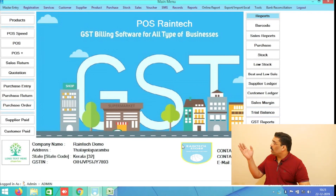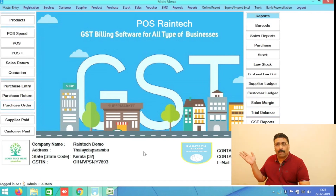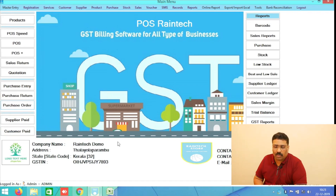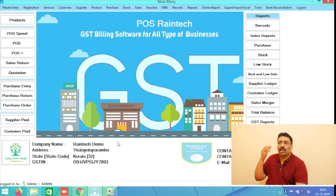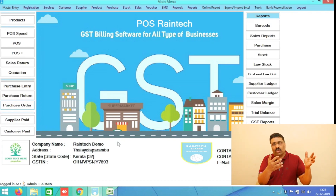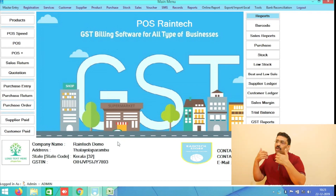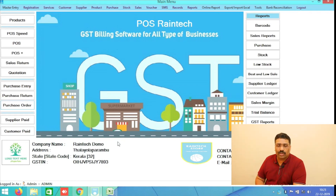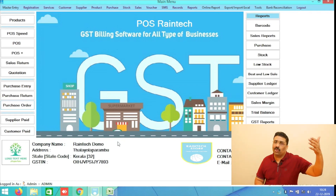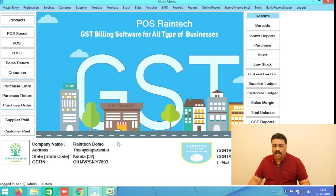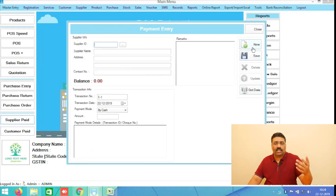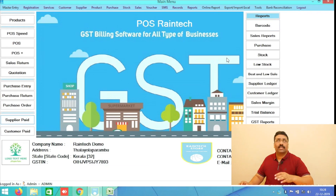Another two buttons in the bottom right side — Supplier Paid and Customer Paid — are a credit management system, basically an account management system incorporated in the software. For example, if you are purchasing from your supplier and not paying the full amount, or selling to customers on credit, this supplier paid and customer paid option manages that very simply.